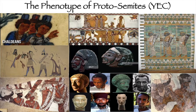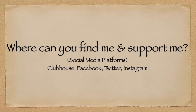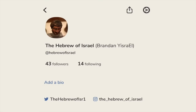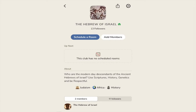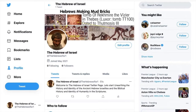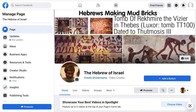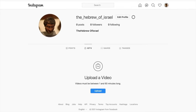This video will cover the phenotype of Proto-Semites from a Young Earth perspective. Before we get too deep into the video, I want to tell you about my social media platforms. I have a Clubhouse account where we can talk to one another, and I host Clubhouse Rooms every now and then where I might talk about history and genetics of the Middle East and Africa. I also have a Twitter page, a Facebook account and page, and an Instagram, all titled The Hebrew of Israel. On these platforms I post upcoming videos as well as slides for my presentations.